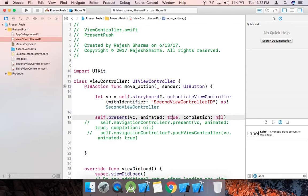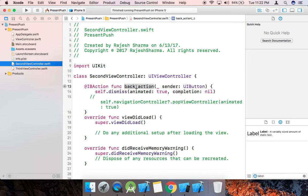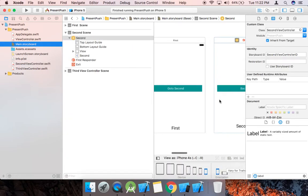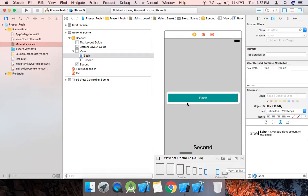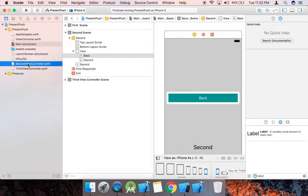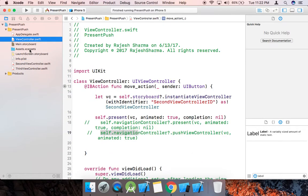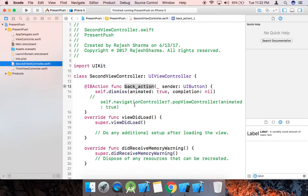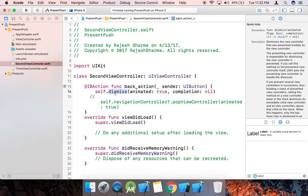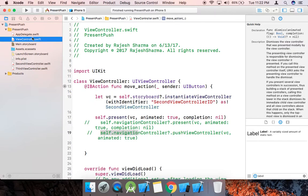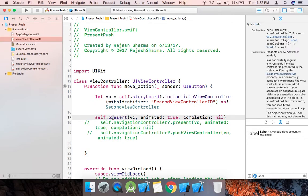There are two methods: navigationController.present and navigationController.pushViewController — I'll explain both. This is our second view controller, and this is the back button. When you click this, the backAction function will be called. When we use present, we need to use the dismiss method to go back.